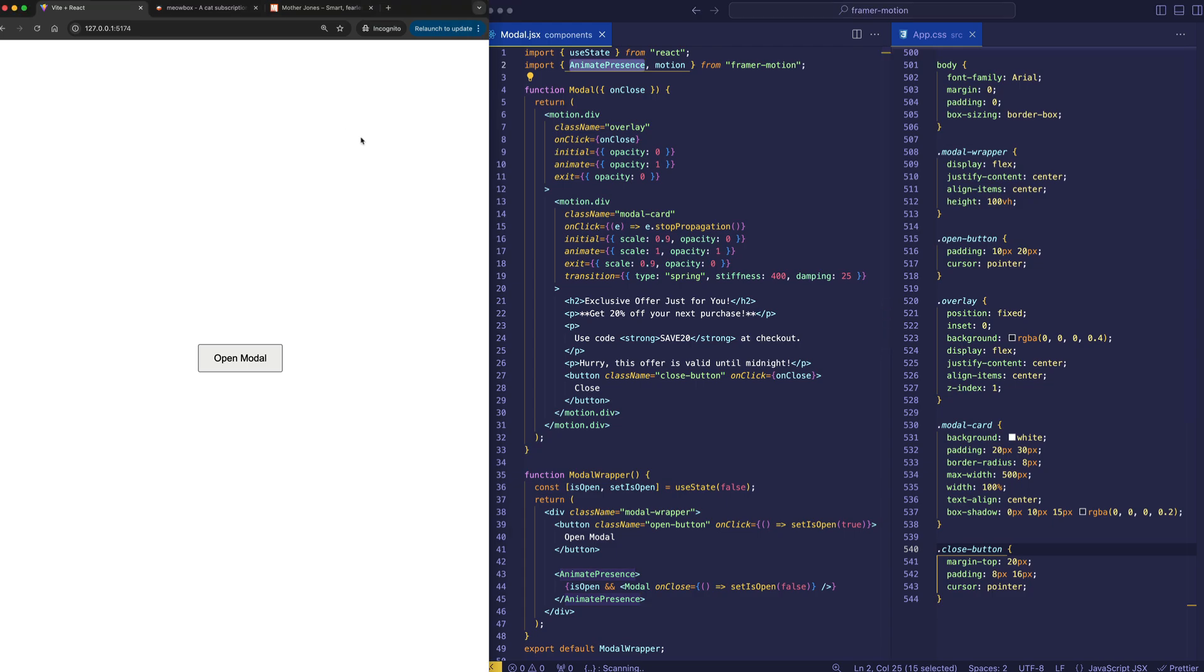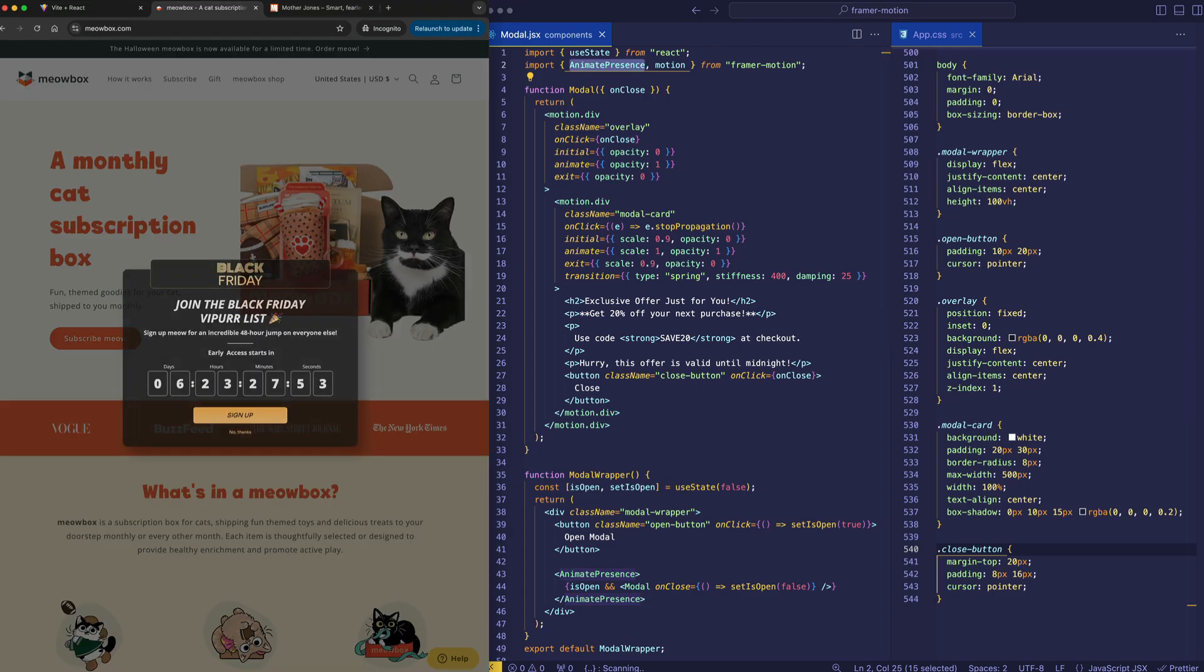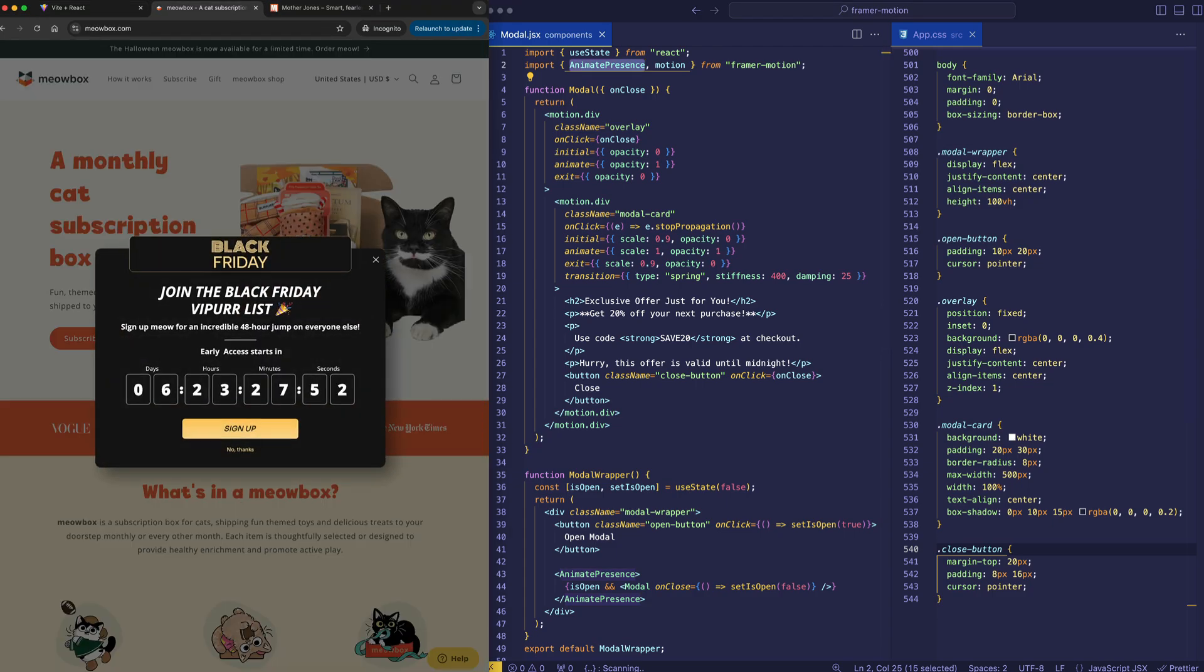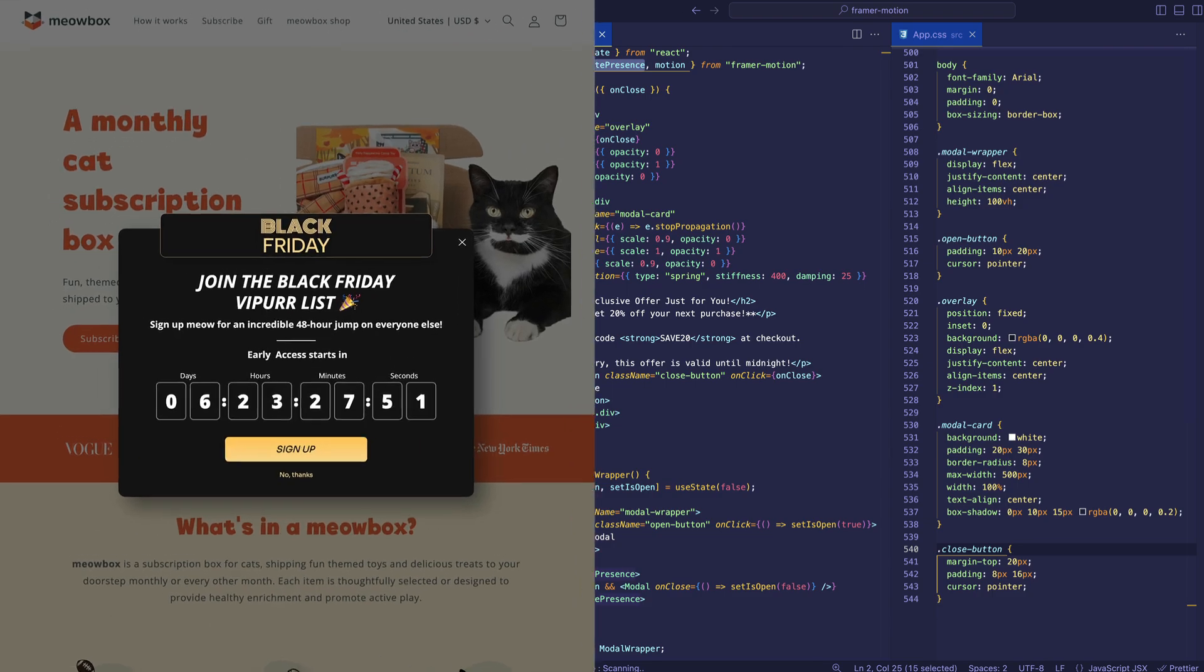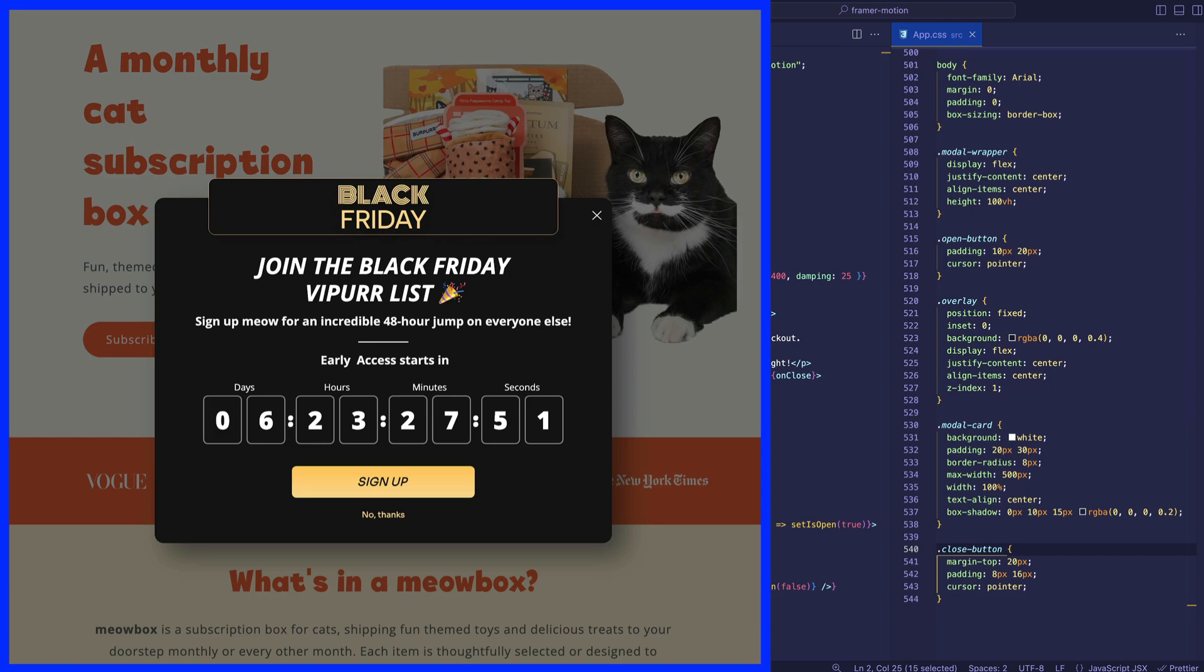We can see an example of a modal in action on this site called Meowbox.com. Notice that the modal generally consists of a semi-transparent overlay, which prevents you from accessing or reading the page as normal, as well as the modal content itself, which is often represented as a card.